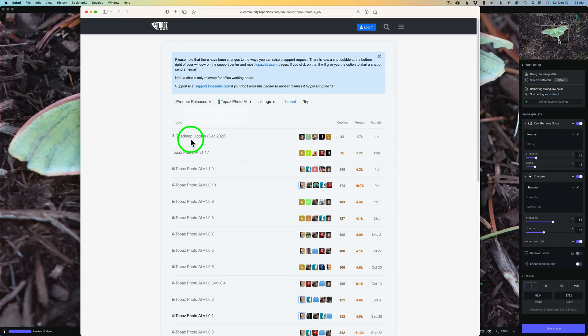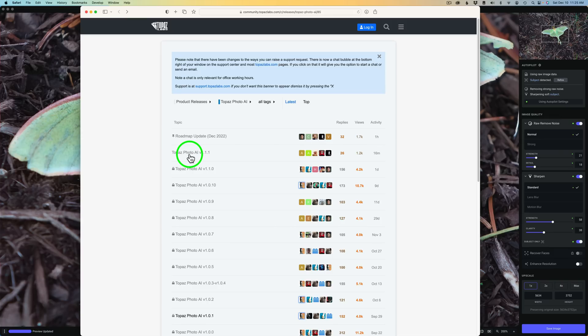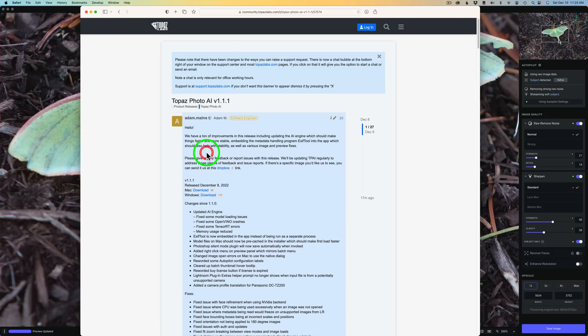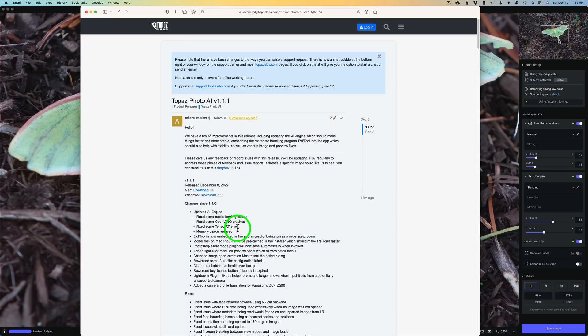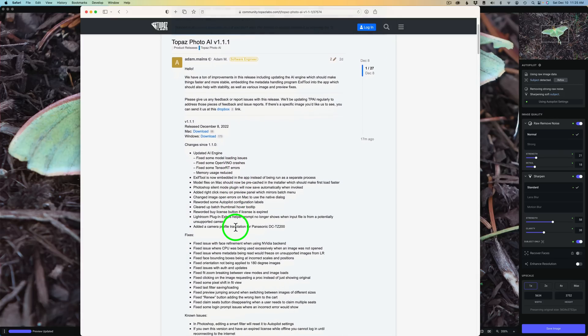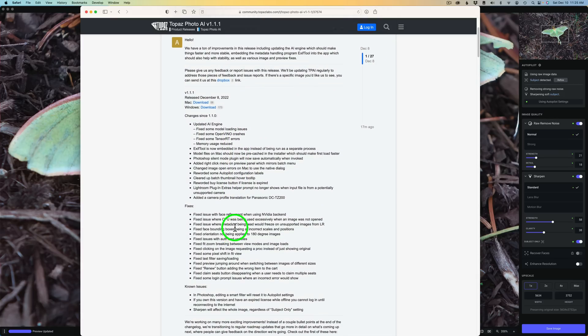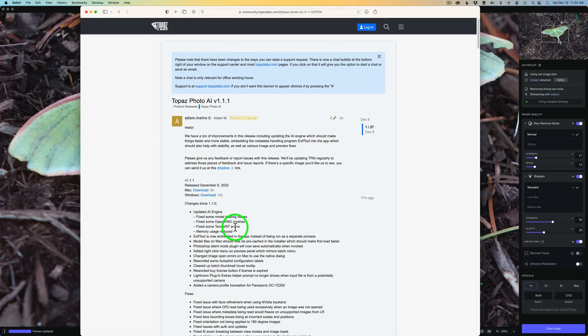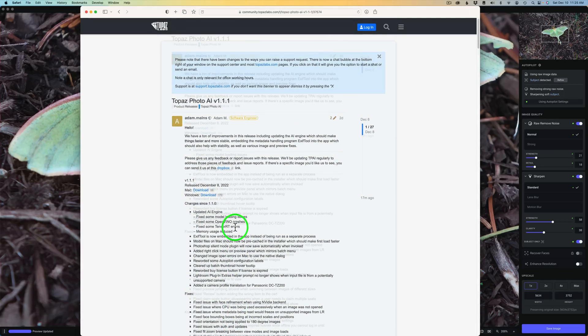In other words, everything that Topaz are planning in the near future to do to Photo AI. We can click on that, and I'll show you that in a minute where you can see what they're planning on doing. And then you'll notice a list of all the different updates. Now here's our latest update, version 1.1.1. So I'll click on this and then we can read all about this new update right here. So that's really nice information and it's easy to get to.